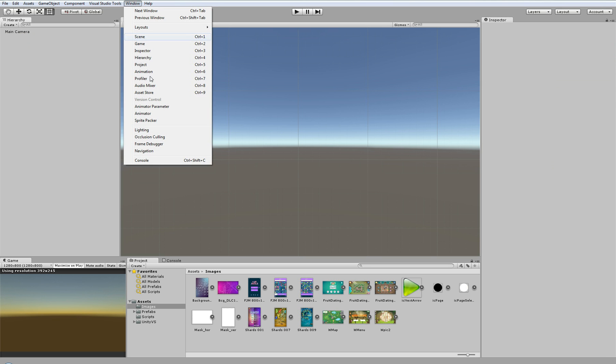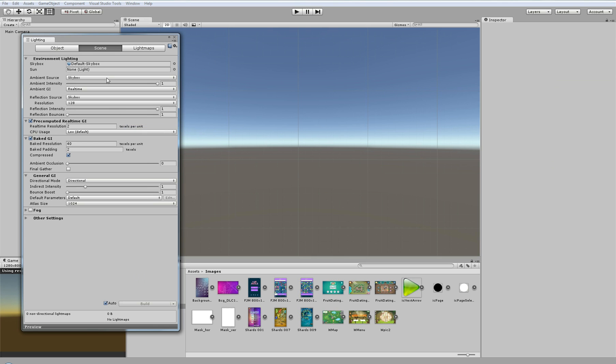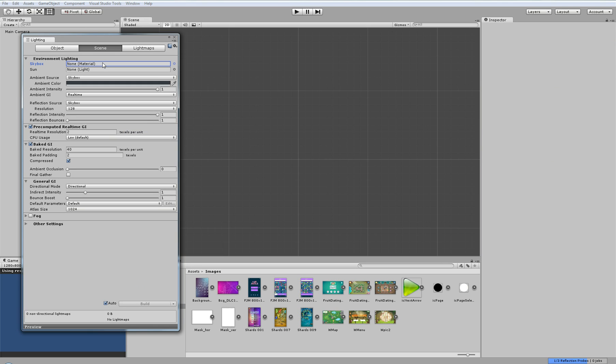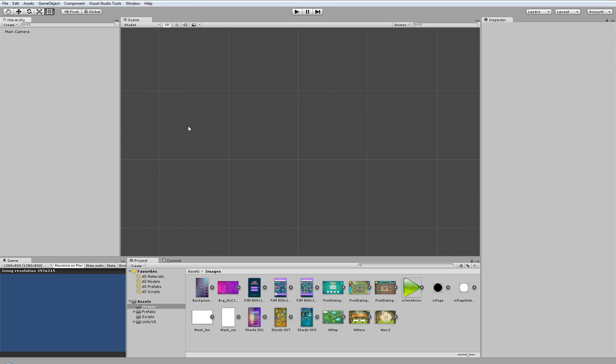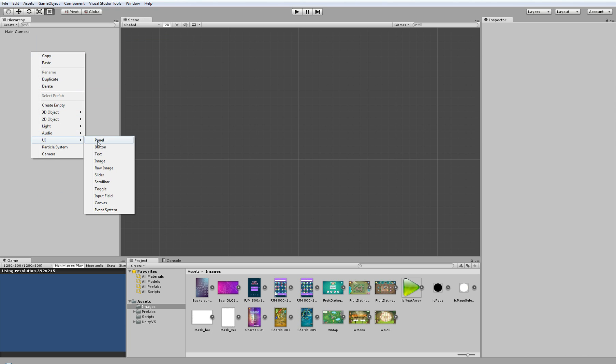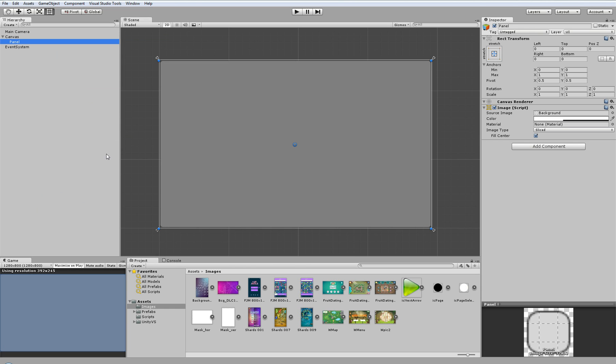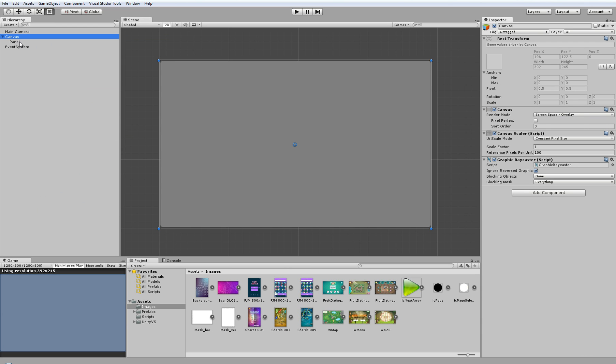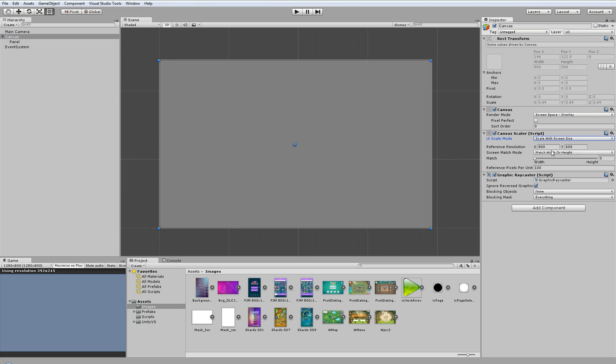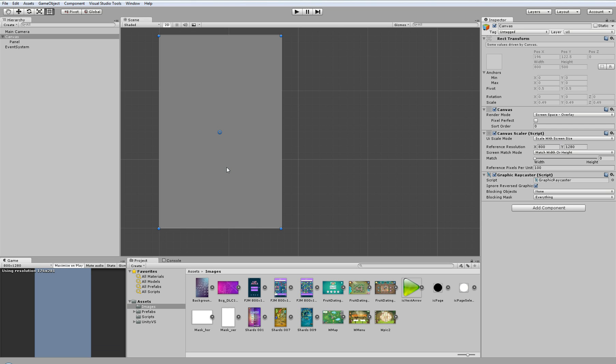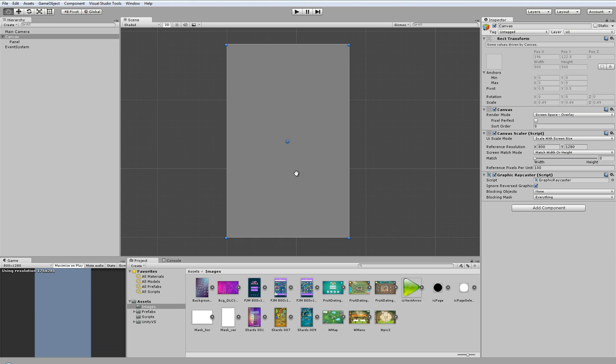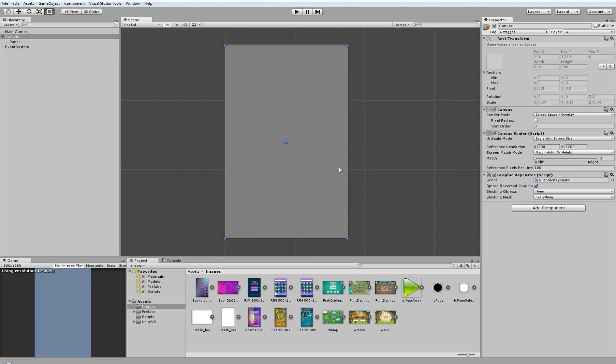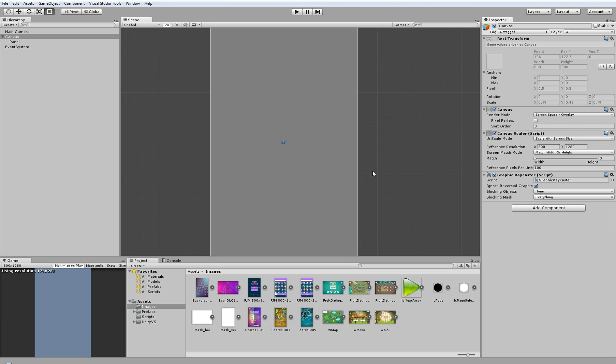Okay, I will delete the skybox and I will add a UI panel and set our canvas resolution to 800. So this time we will create a scroll snap component in portrait mode.